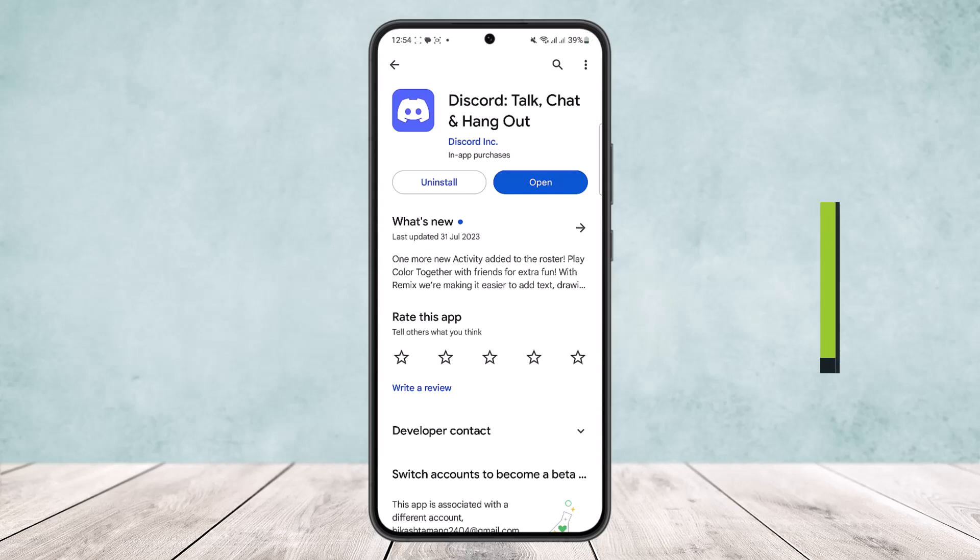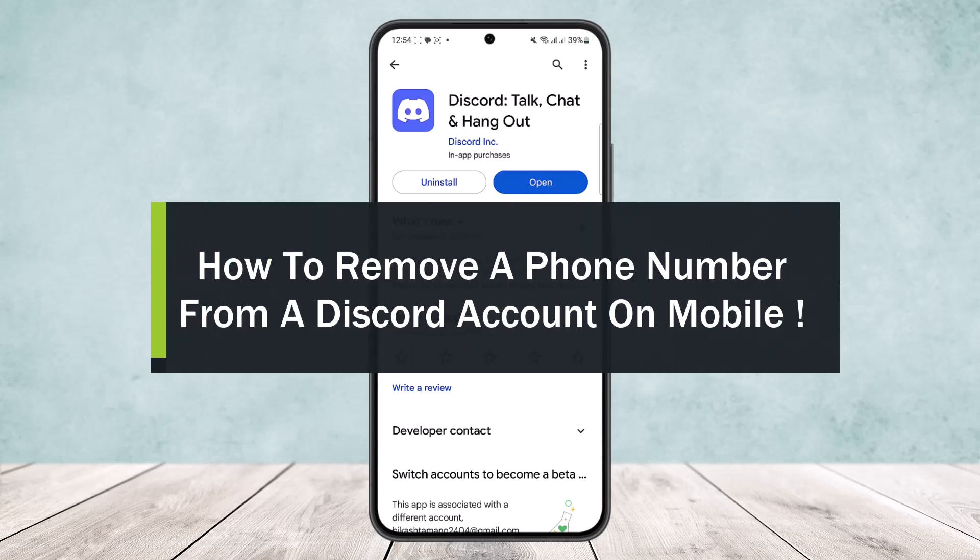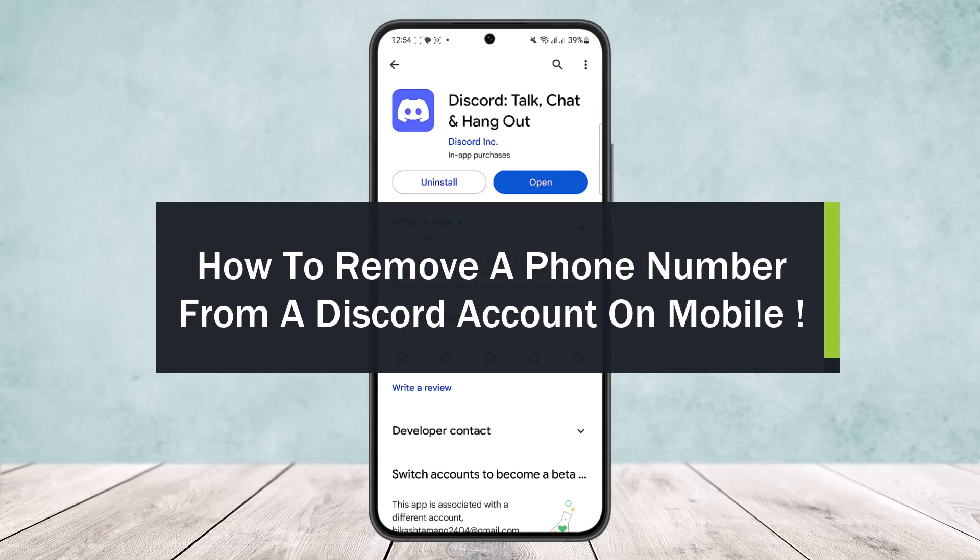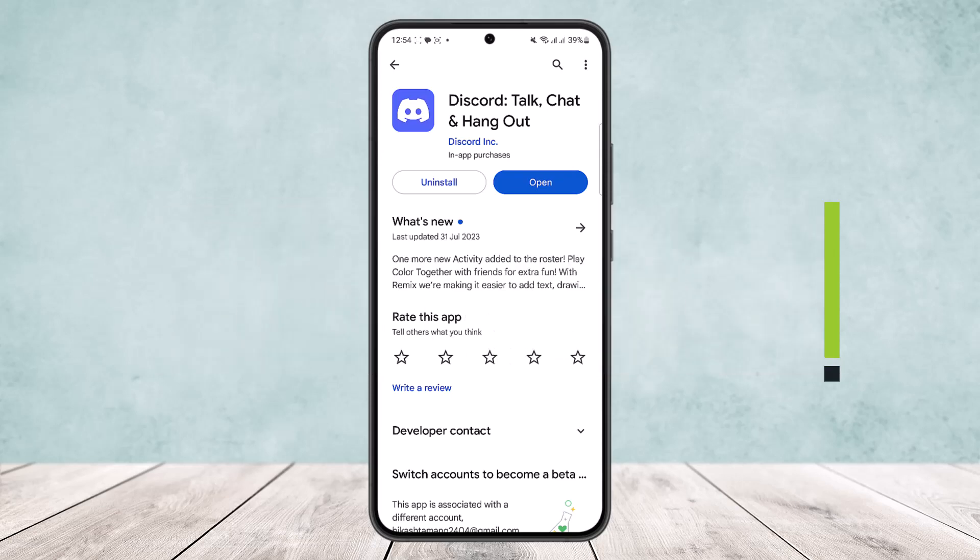How to remove a phone number from your Discord account on mobile. Hello everybody, welcome back to the channel. Today I'll guide you in how you can remove a phone number from a Discord account on your mobile.